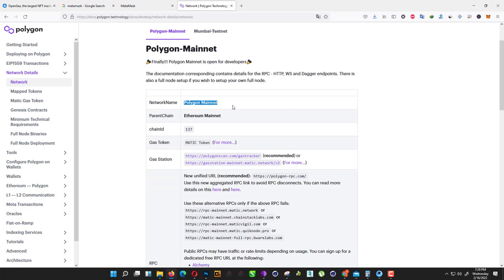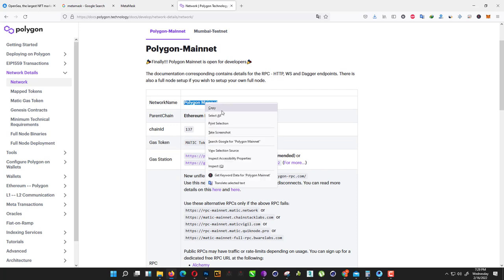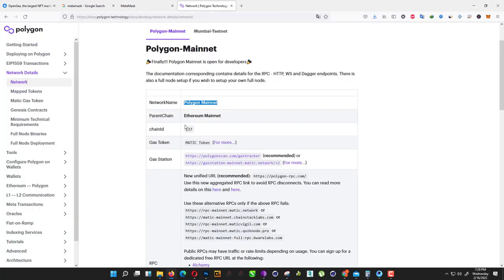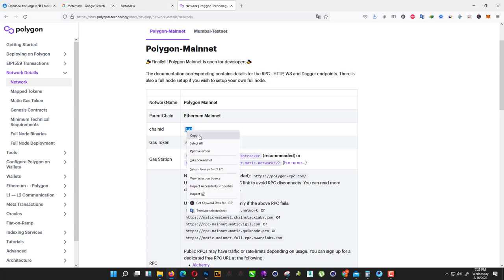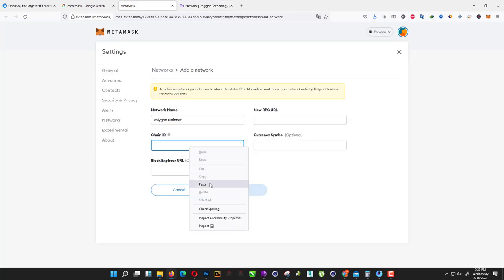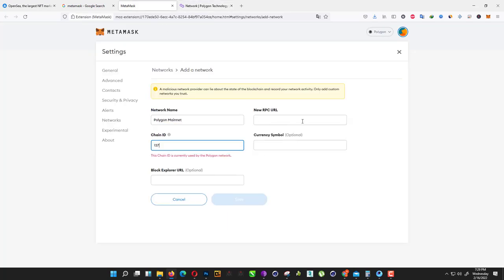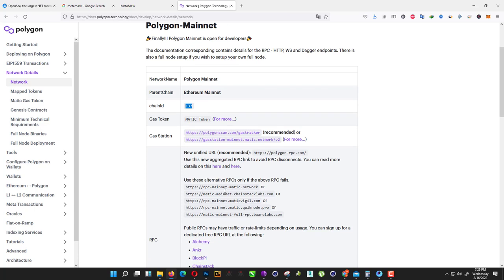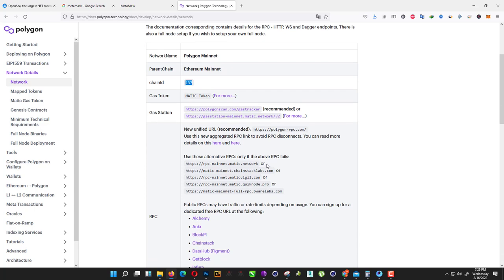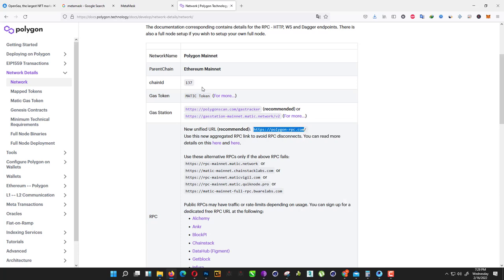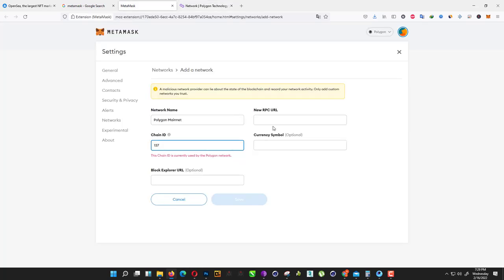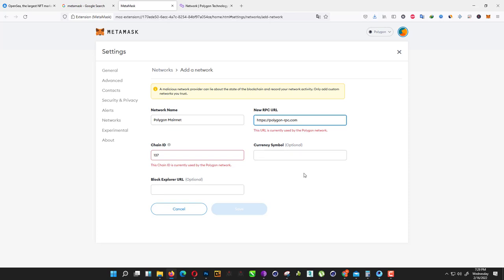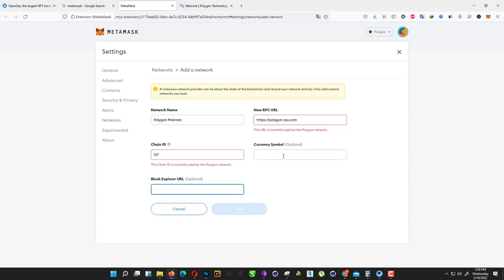The network name, chain ID, new RPC URL—here, this RPC URL, just copy it and paste here. Just click on save. I already have the Polygon network. After that, just click on save.